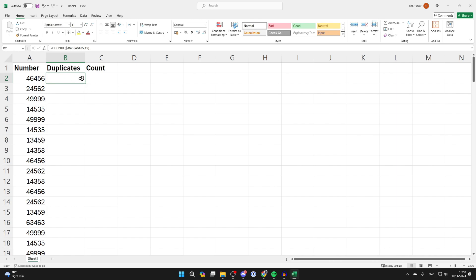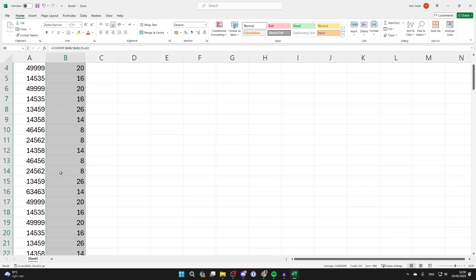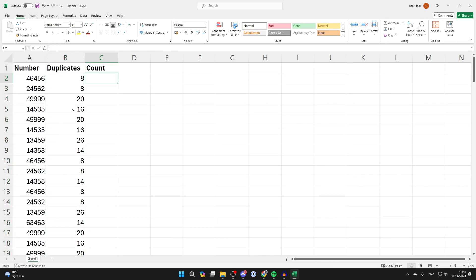Then select that cell again and hover your cursor in the bottom right. You'll see a cross - double click and it will populate all of them. You can now see the total number of duplicates, but now to calculate what duplicate it is.